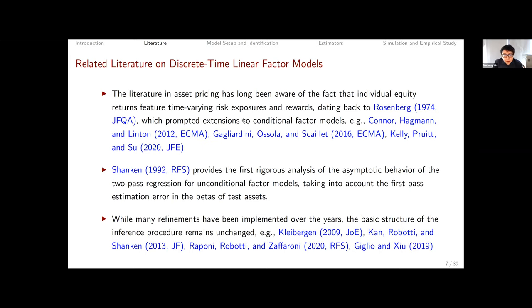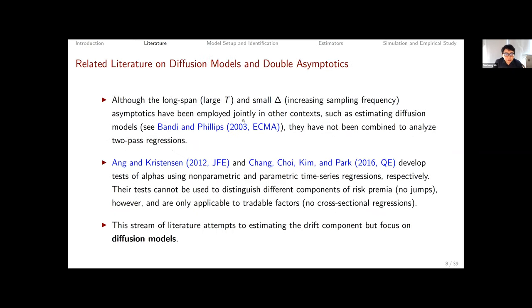All these papers are based on the linear factor model in discrete time and most rely on restrictive parametric assumptions — Connor and Huckman-Linton is an exception using a semi-parametric approach, but still quite restrictive compared to what we work on here. In terms of diffusion models and asymptotics, we're going to rely on long-span and small-delta asymptotics — large T and small delta — and earlier work by Bandi and Phillips in Econometrica used this asymptotic scheme to estimate diffusion models.